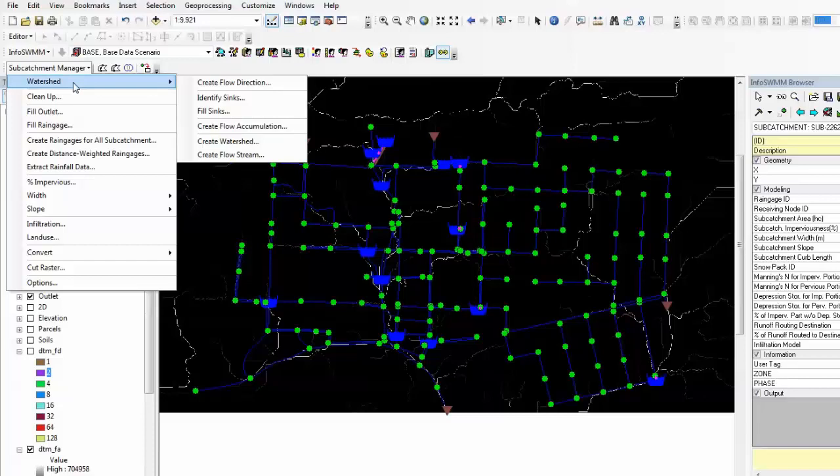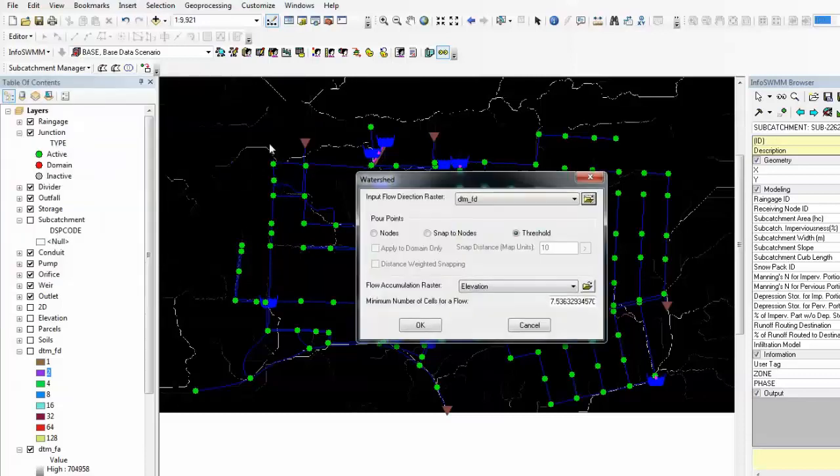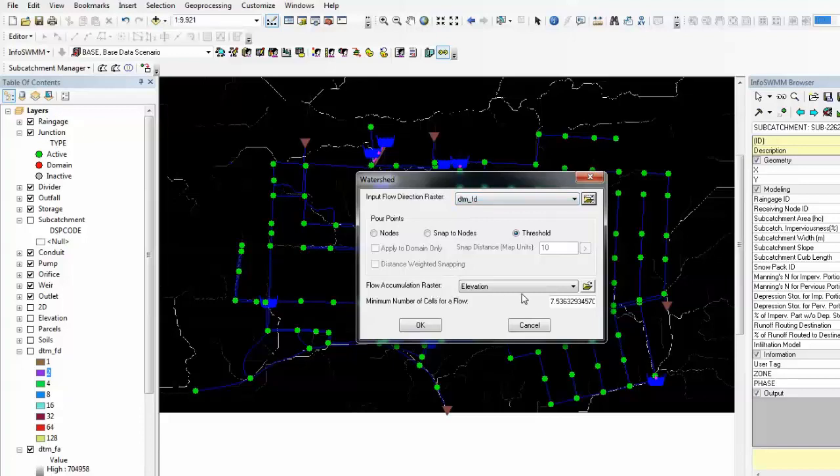Now we have created two raster data that are needed to generate watershed: the flow direction data and the flow accumulation data.